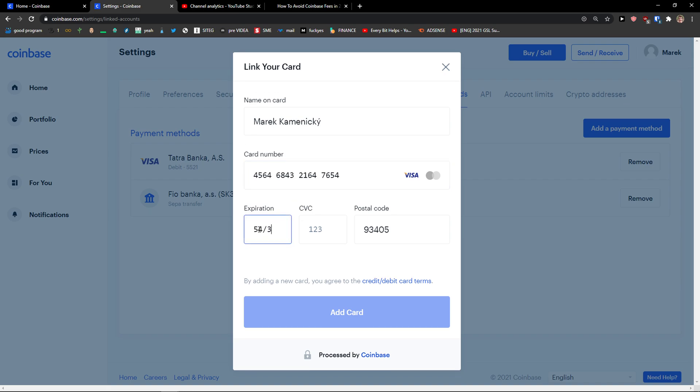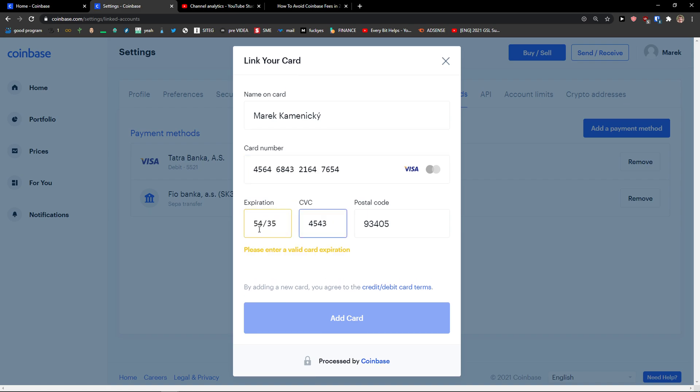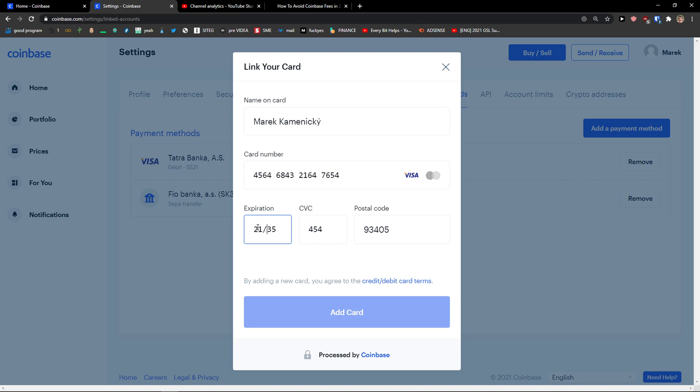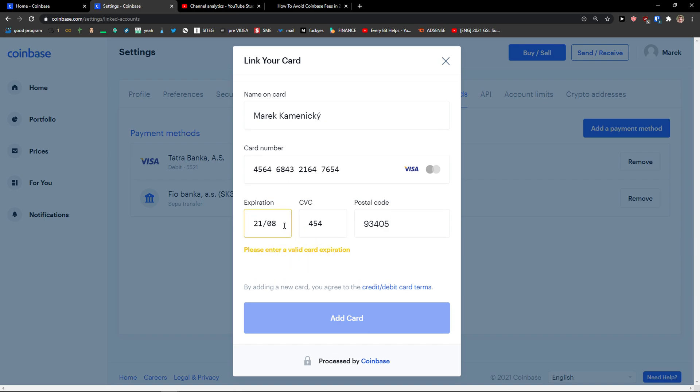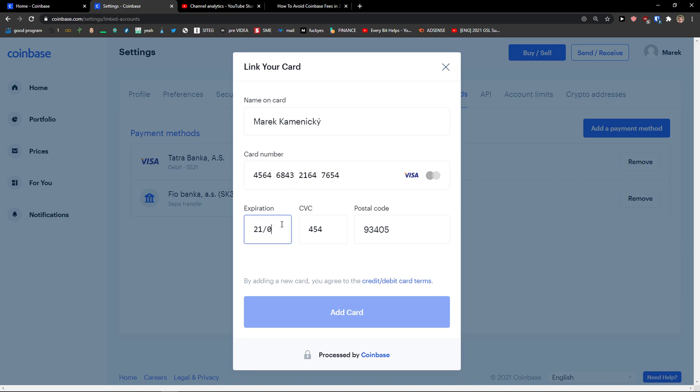I'm just making these things up. And you just click Add Card here.